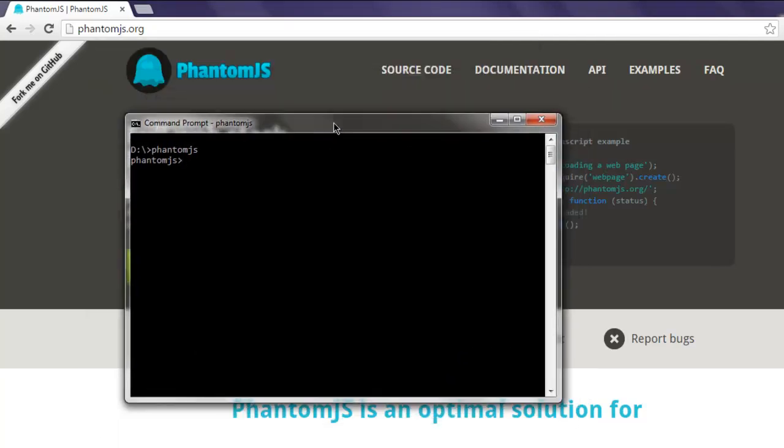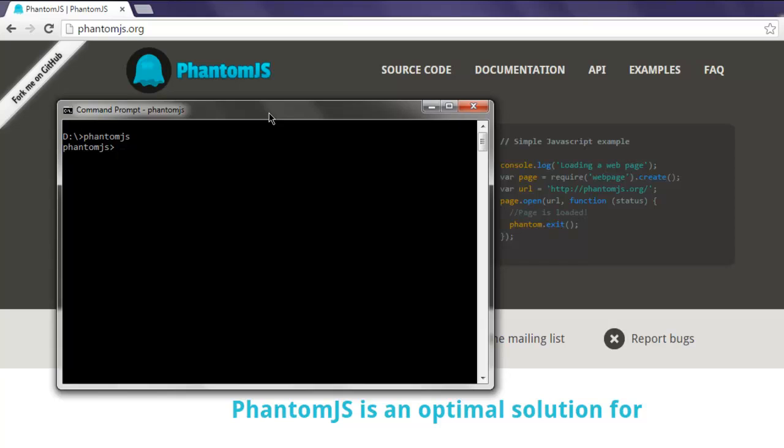To exit from PhantomJS, simply type phantom.exit() method with semicolon, then press Enter. This will exit you from the PhantomJS prompt and you'll come back to the normal command prompt.